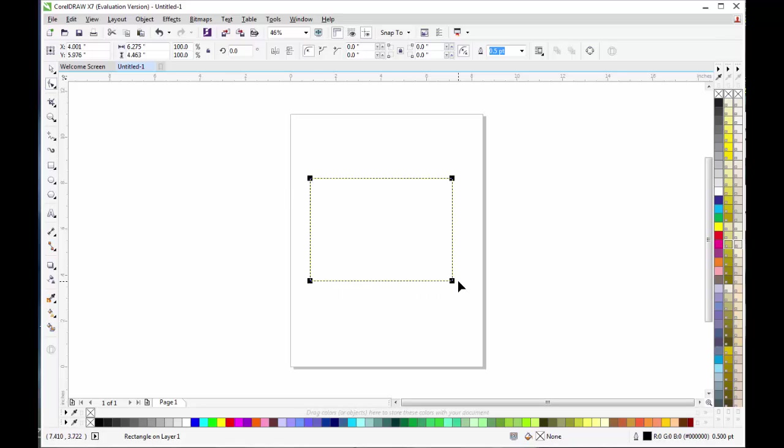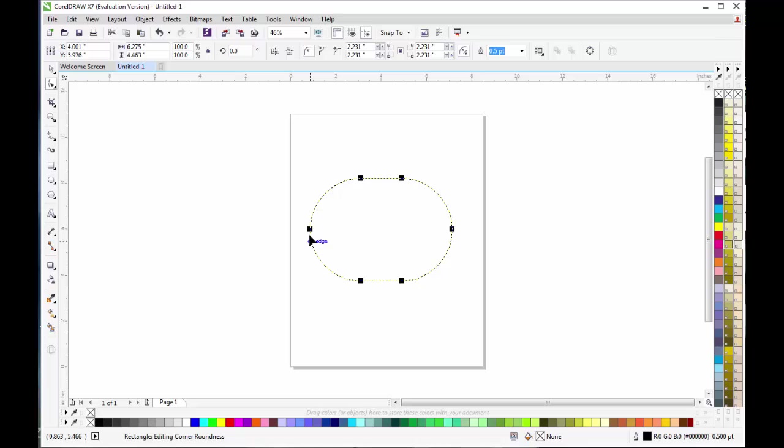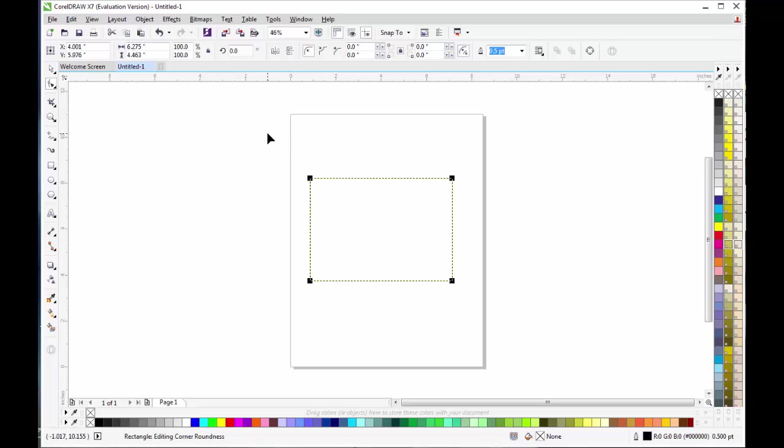As you can see, the rectangle shape consists of four points or nodes. Left-click on the points and drag them upwards or downwards. By doing that, you will change the sharp edges to round edges. That is all you can do with the Shape Tool for now, but if you click on the rectangle and press Ctrl+Q, you will change the shape.